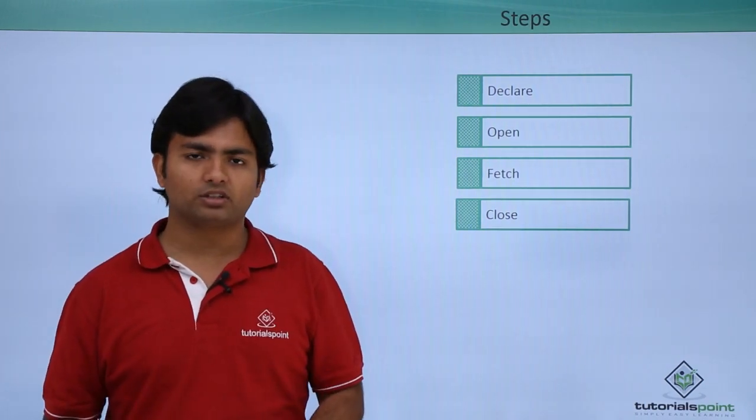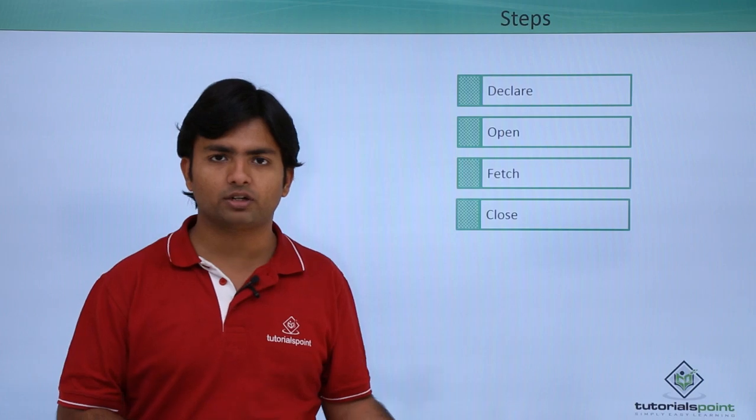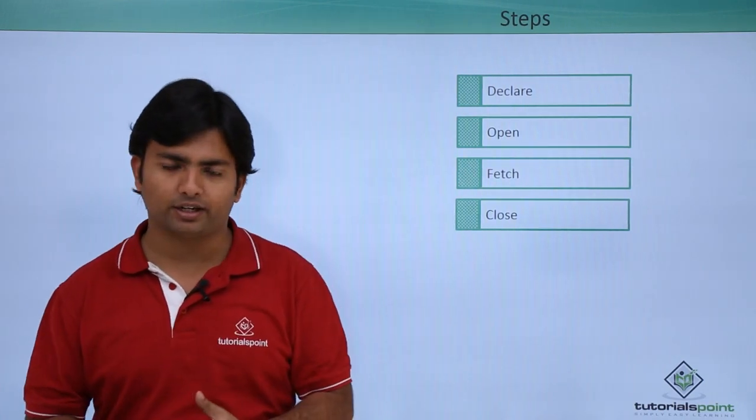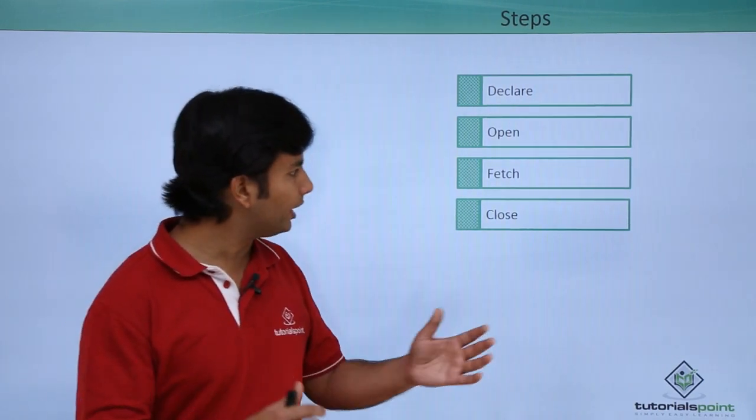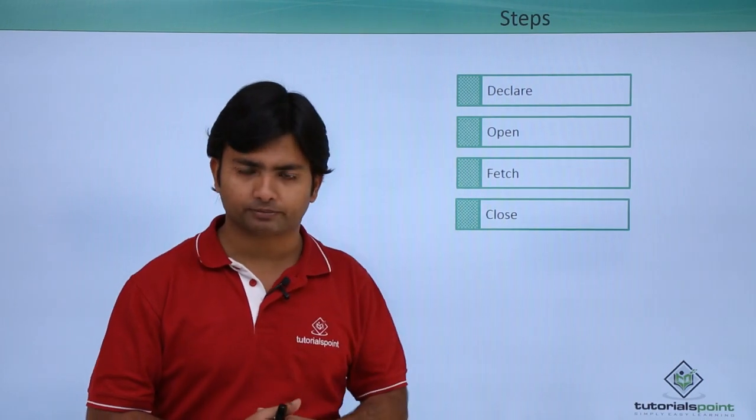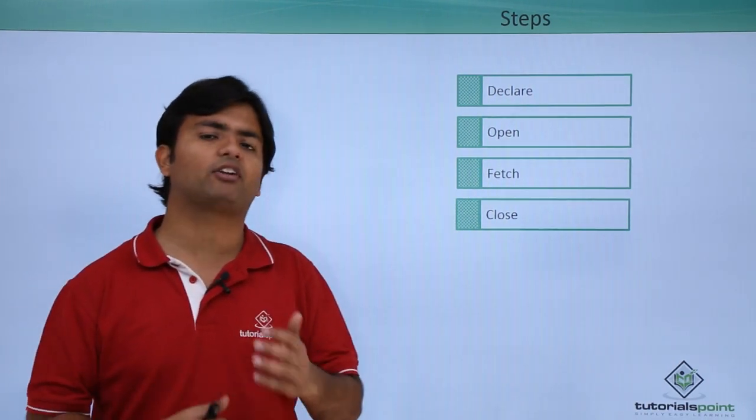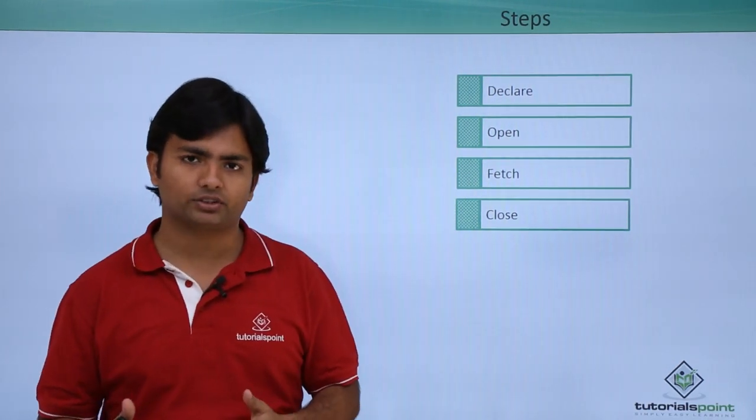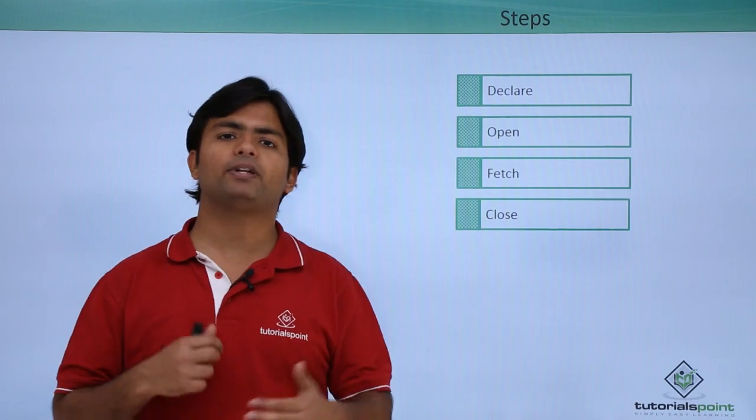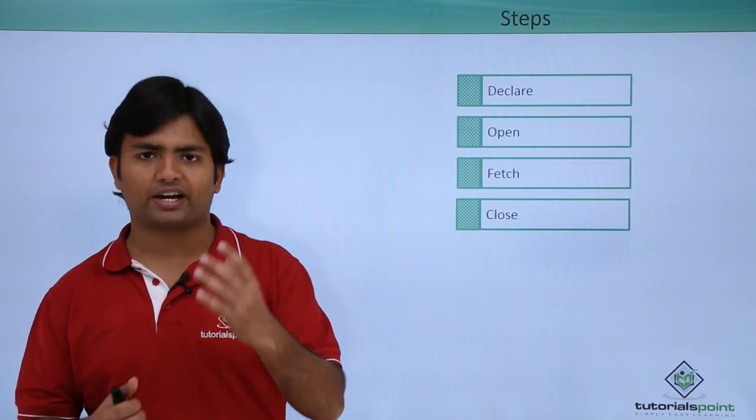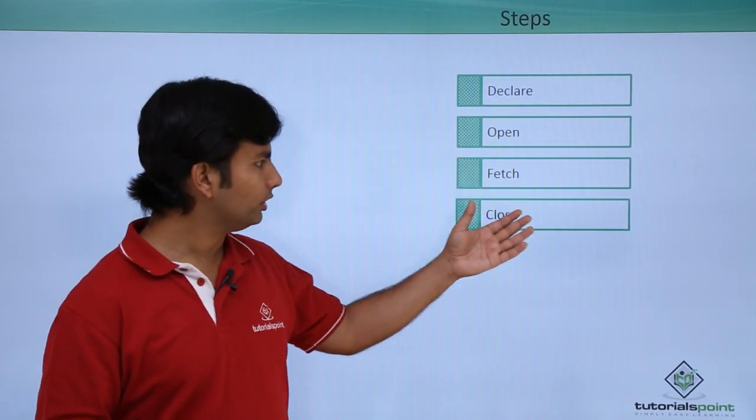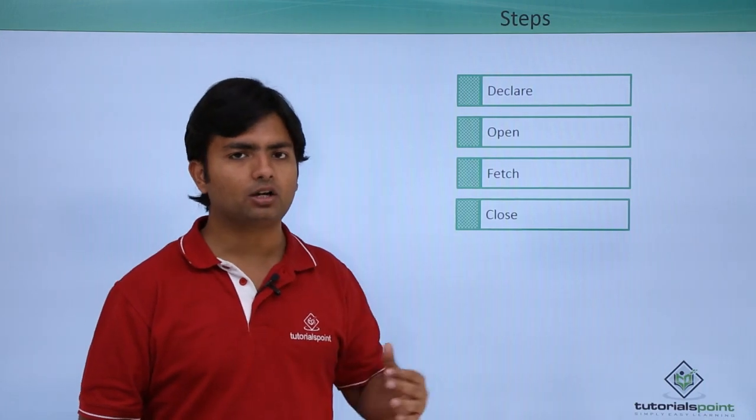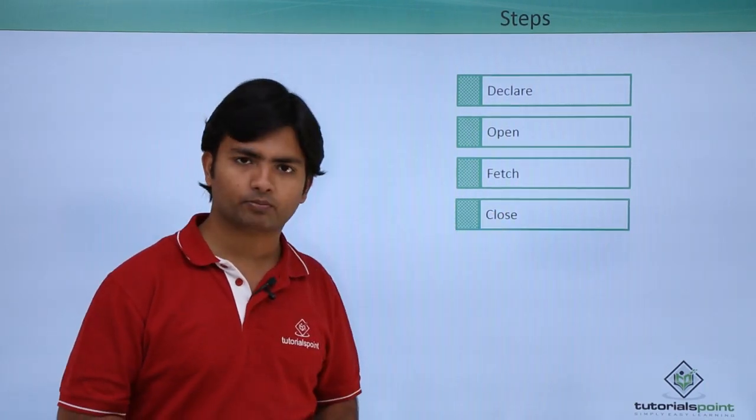So all the results which we have to retrieve will be there in the active set with which we can go for the fetch operation. Fetch is an iterational process for retrieving the complete set of records from the active set. And once we have fetched all the data, we can close it.